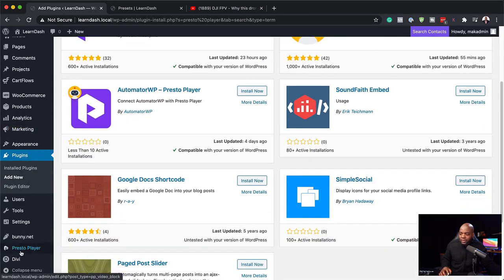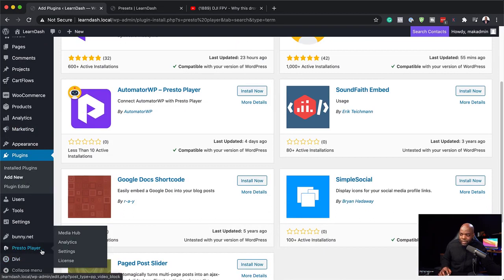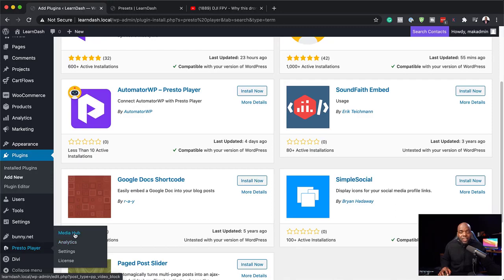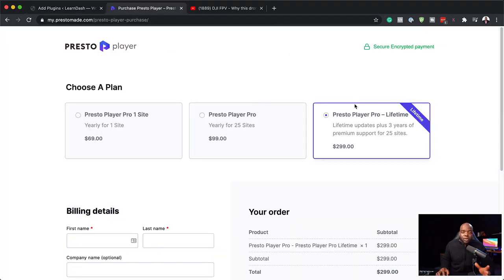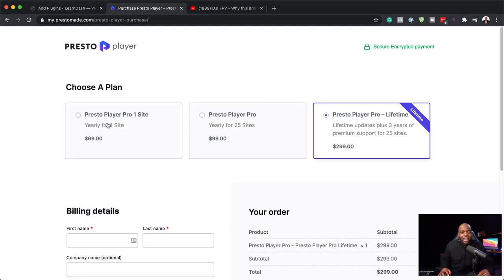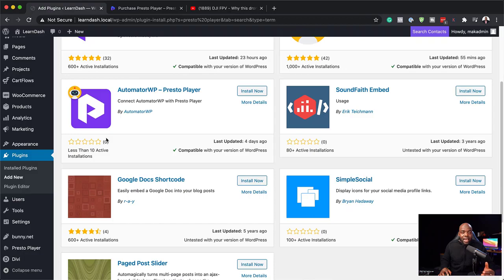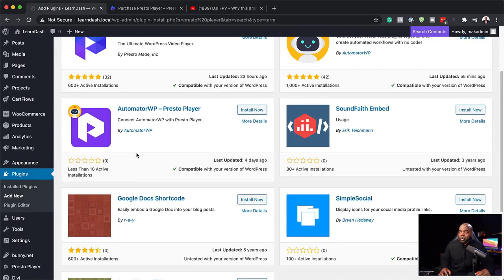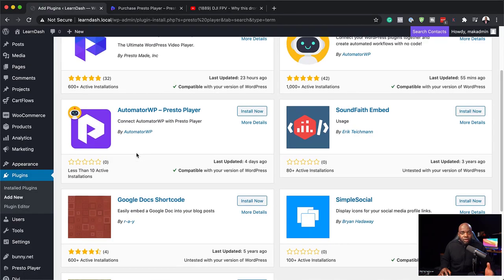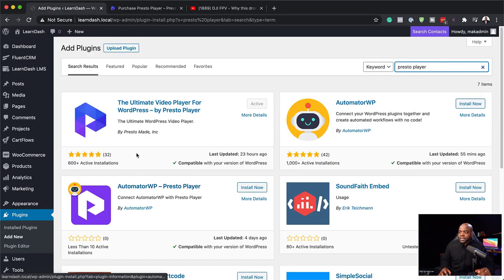So I've also gone ahead and installed the pro version because the pro version has the feature that we are talking about today. So this plugin here is pretty cool. So for only $69 for one year, you can have a license to this and you can host your own videos and have all these features that we're talking about. So like I said, I've already gone ahead and installed Presto Player. So I've installed the pro version as well.